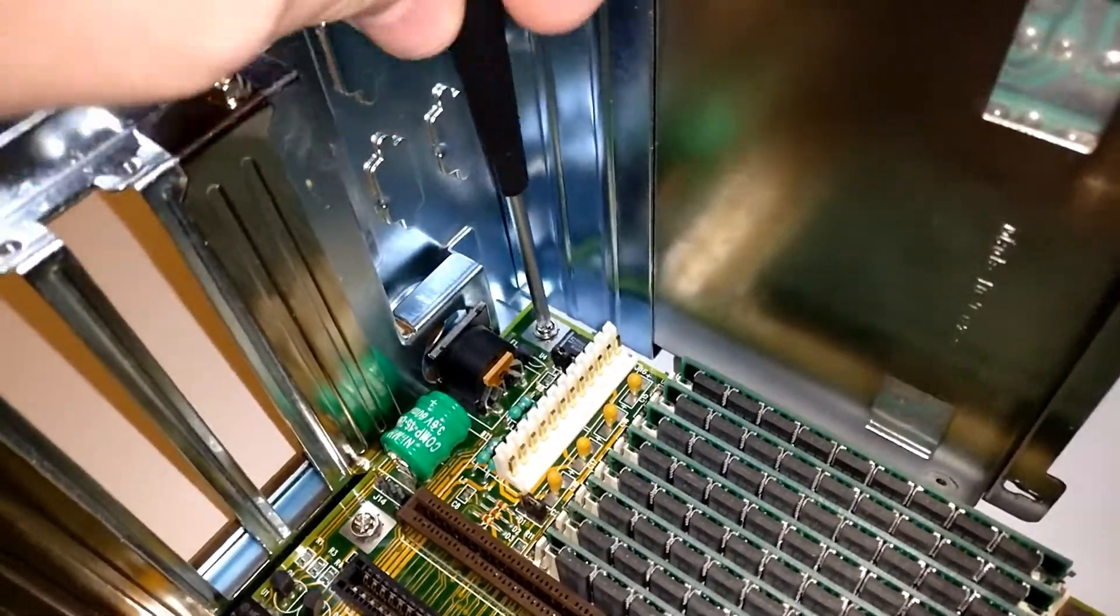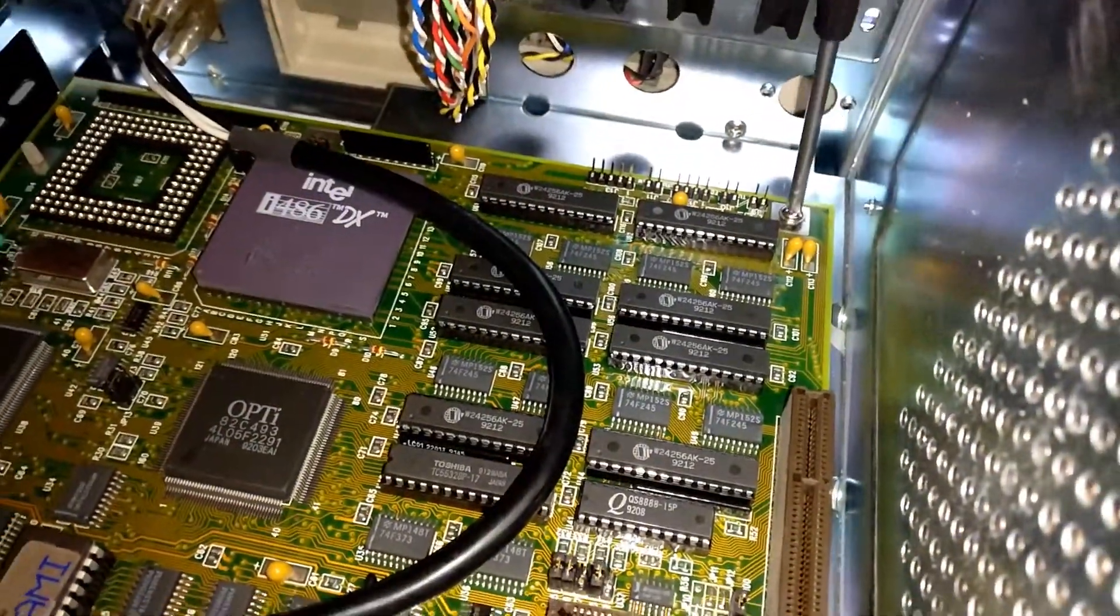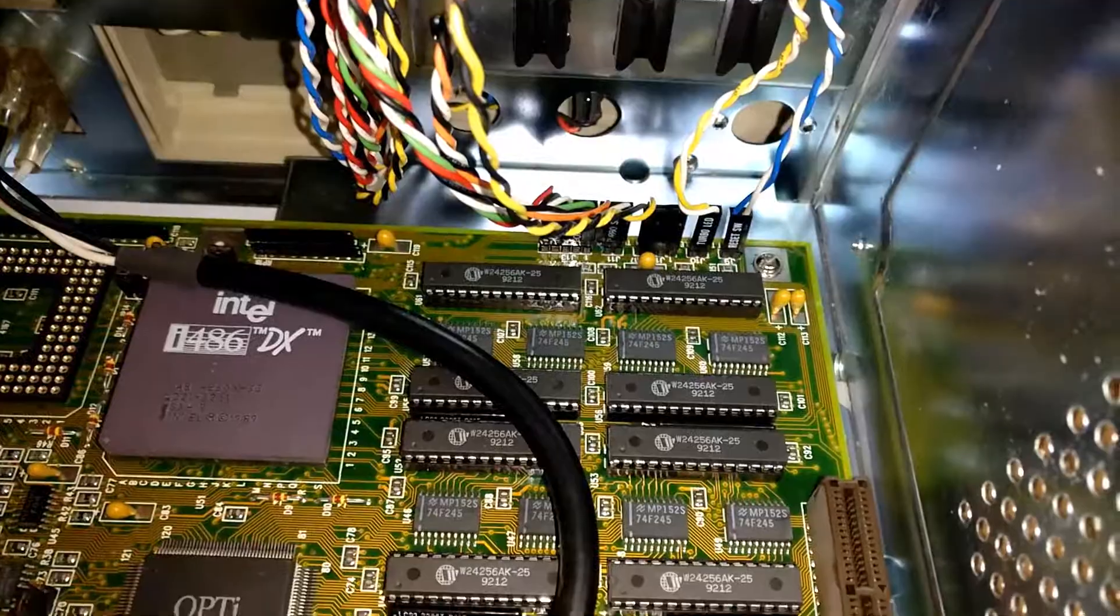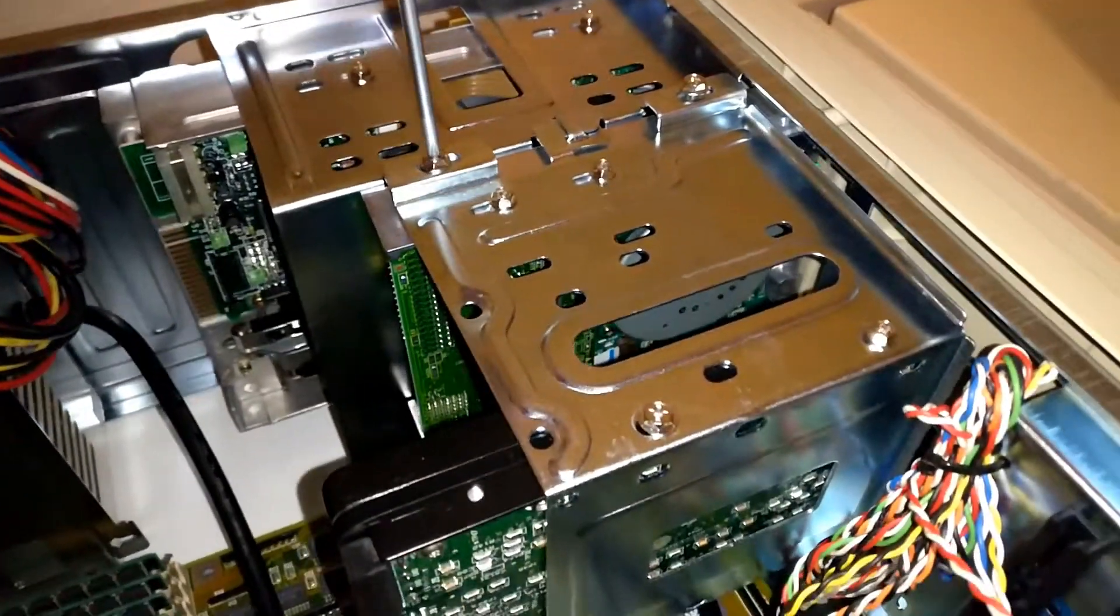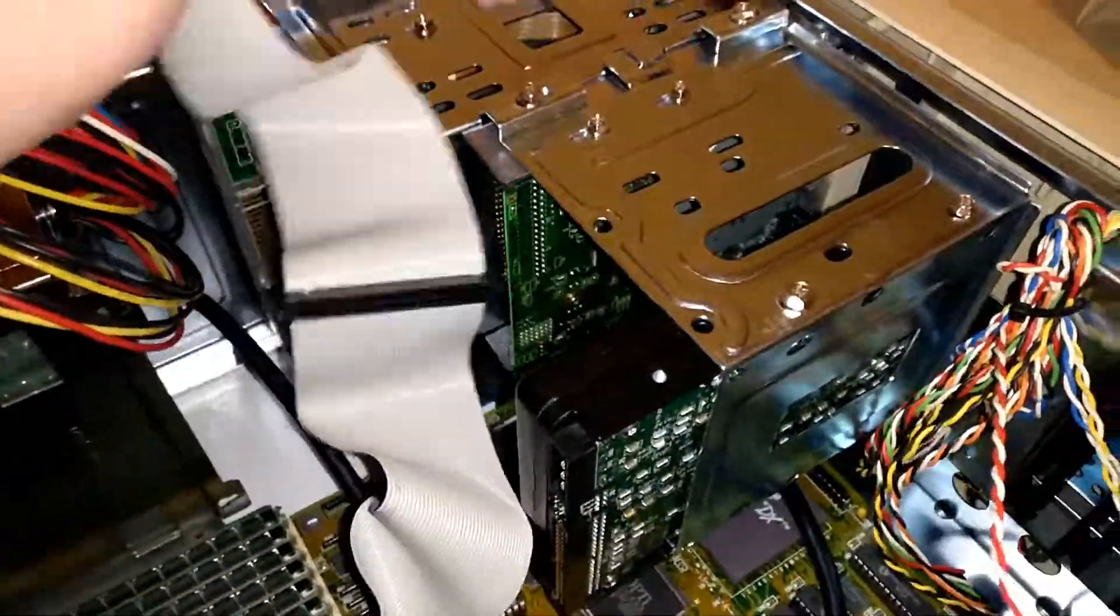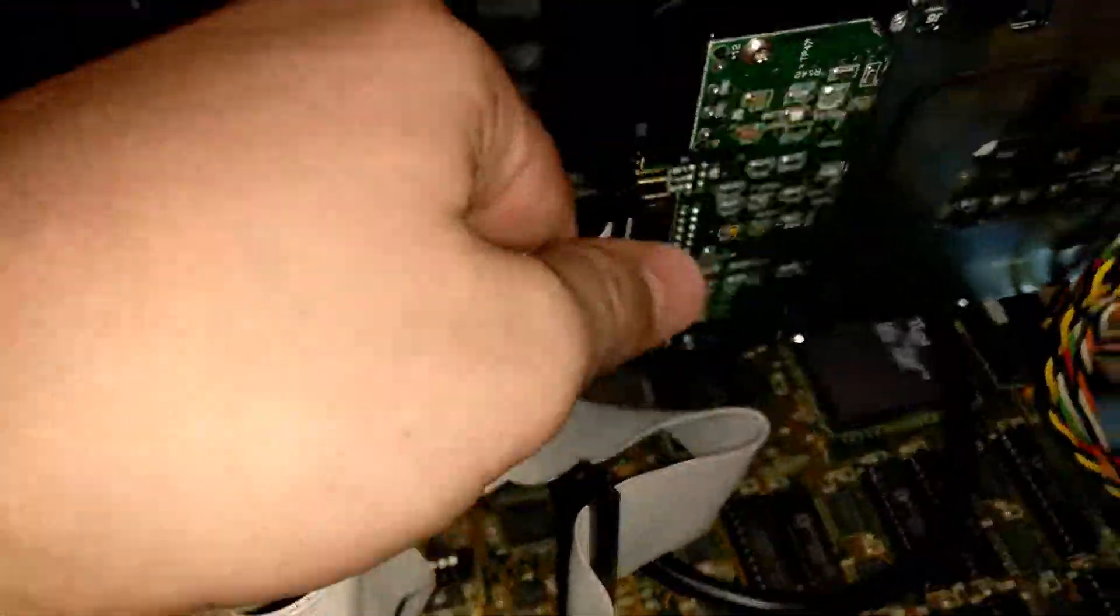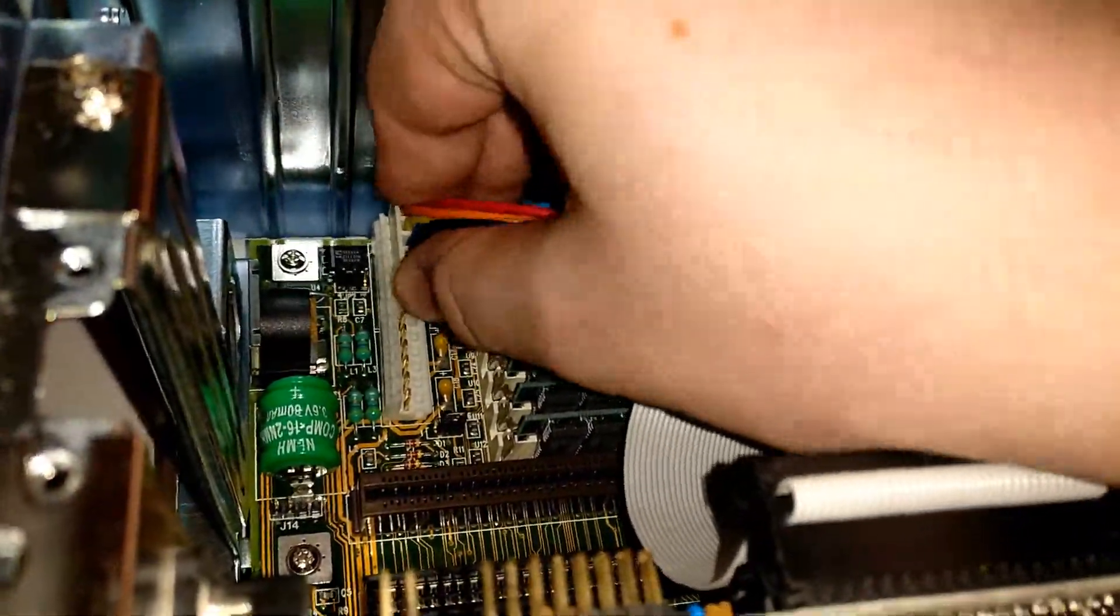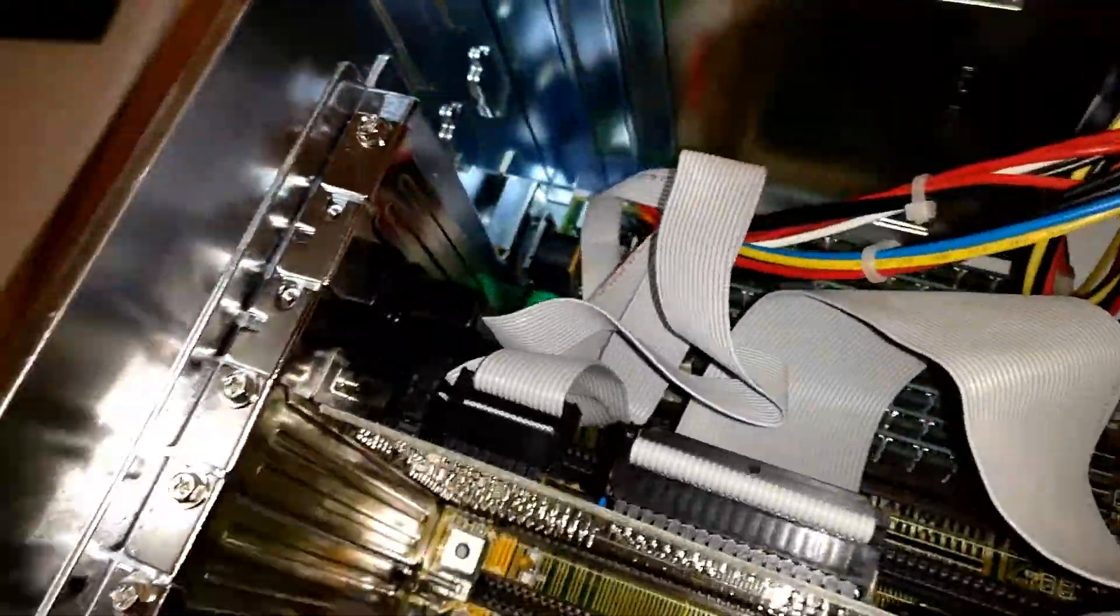So from there I started the reassembly process. Screwing the motherboard back into the case, getting the front panel I/O back into place, screwing the drive bay back in, hooking the data connection back into the drives with these stupid IDE cables. Hooking the motherboard power back in came after that.